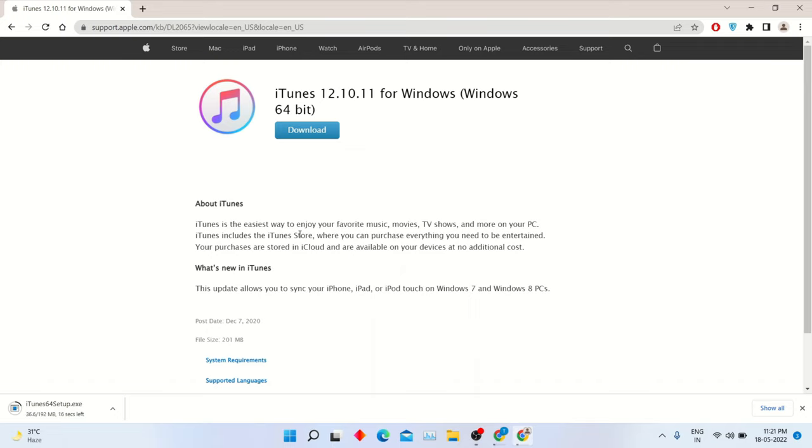Click download button. After downloading, open iTunes setup for installation.